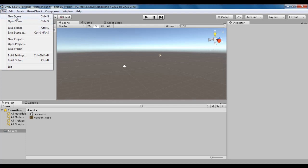For example, if you want to create a new scene, you need not go to file menu and click on the new scene command. You can directly use the shortcut Ctrl+N. To open a scene, you can directly use the Ctrl+O shortcut.